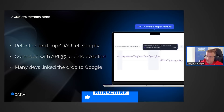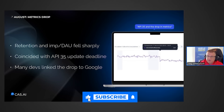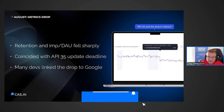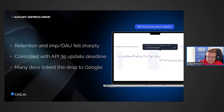At the beginning of August, many developers noticed a decline in their metrics. First and foremost, this affected impressions per user and retention. This was happening against the backdrop of Google's requirement to update the Google API to version 35, which became mandatory by the end of August.